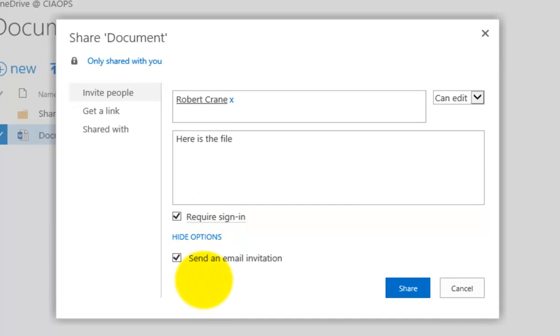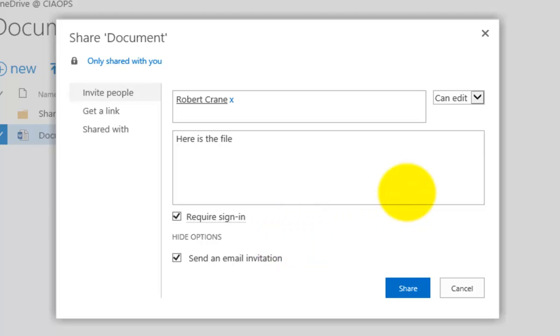Under the options, I also have selected by default that I want an email invitation sent to that user so they know what's going on and making it easy for them to access the file.